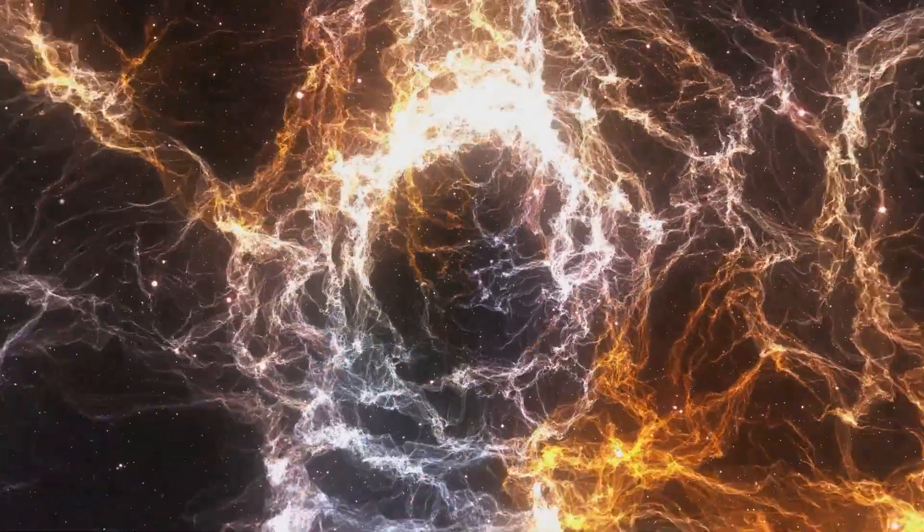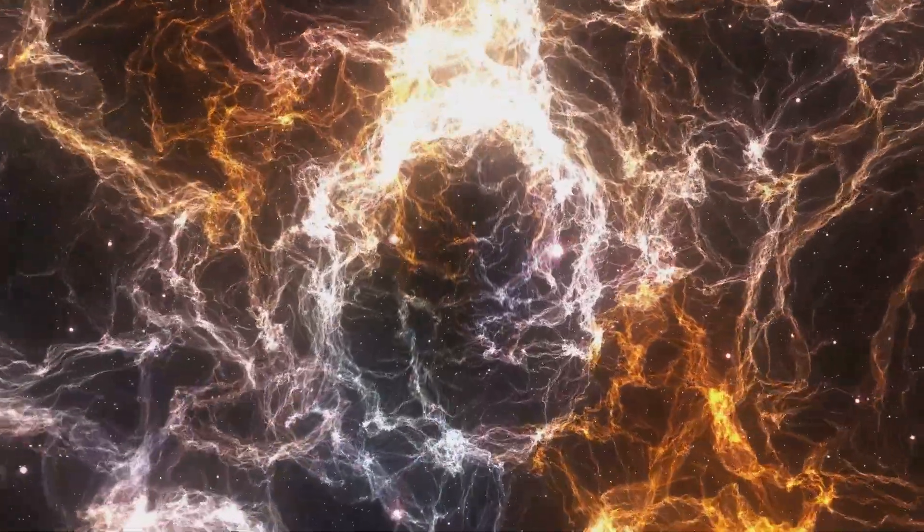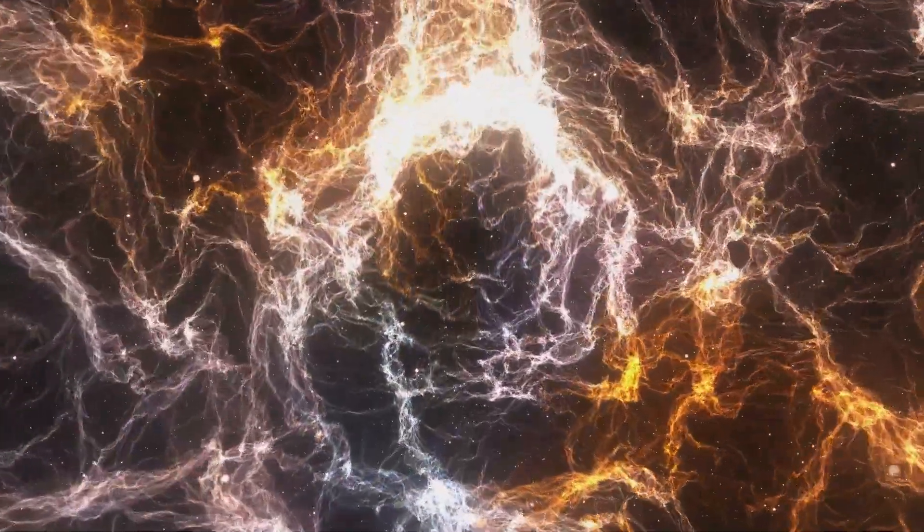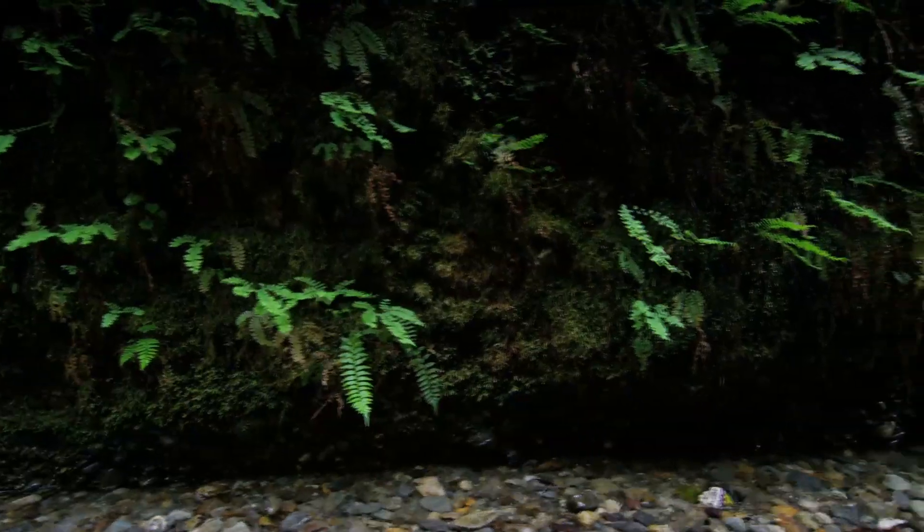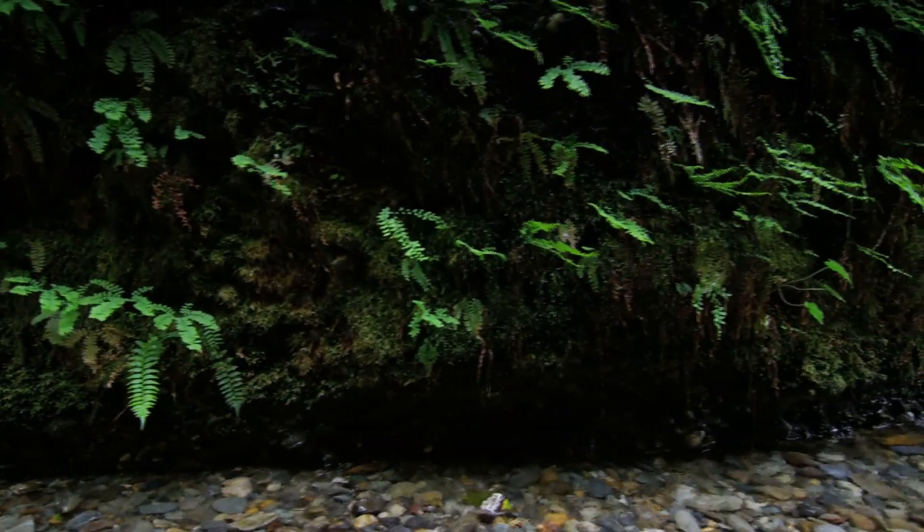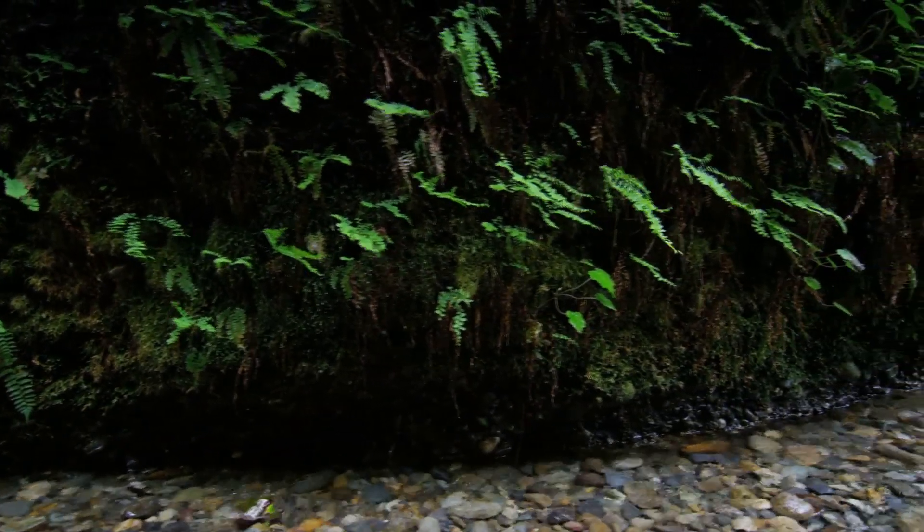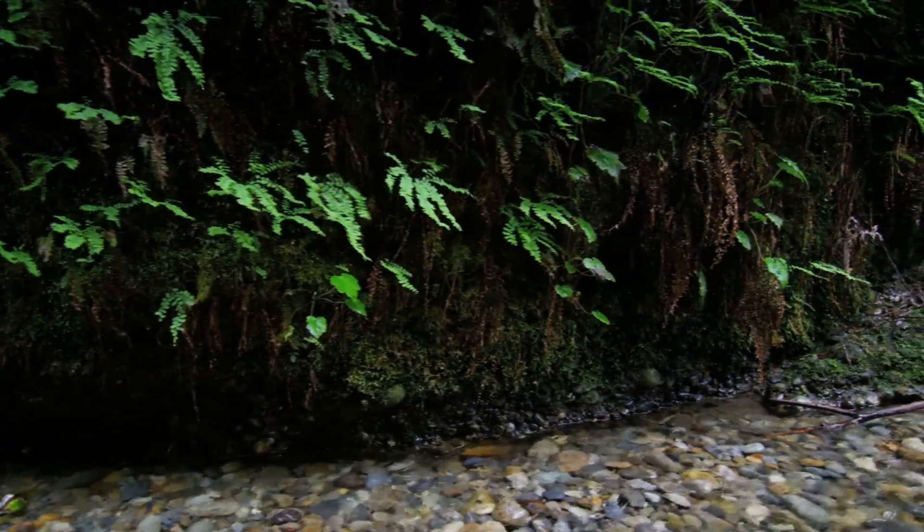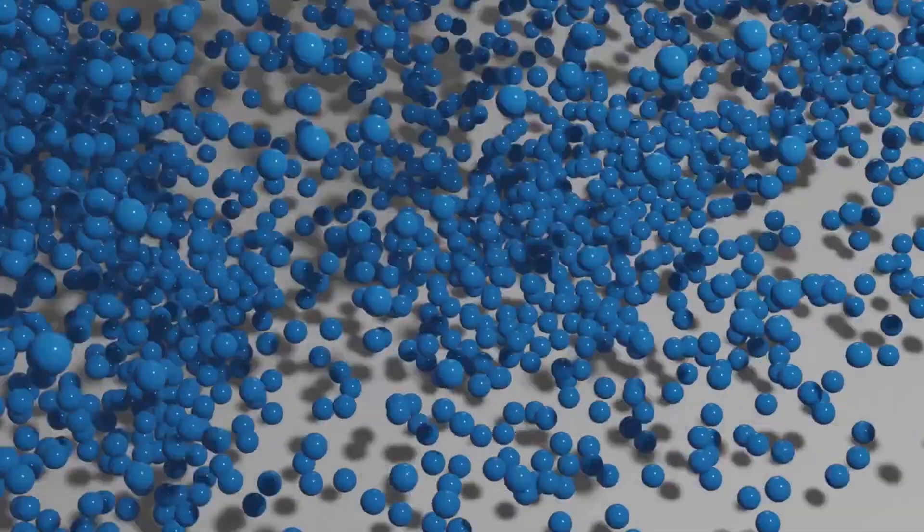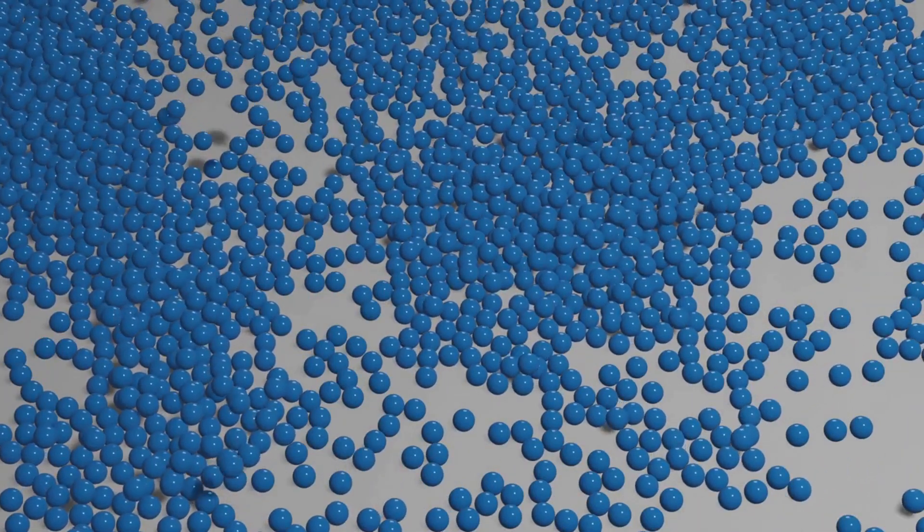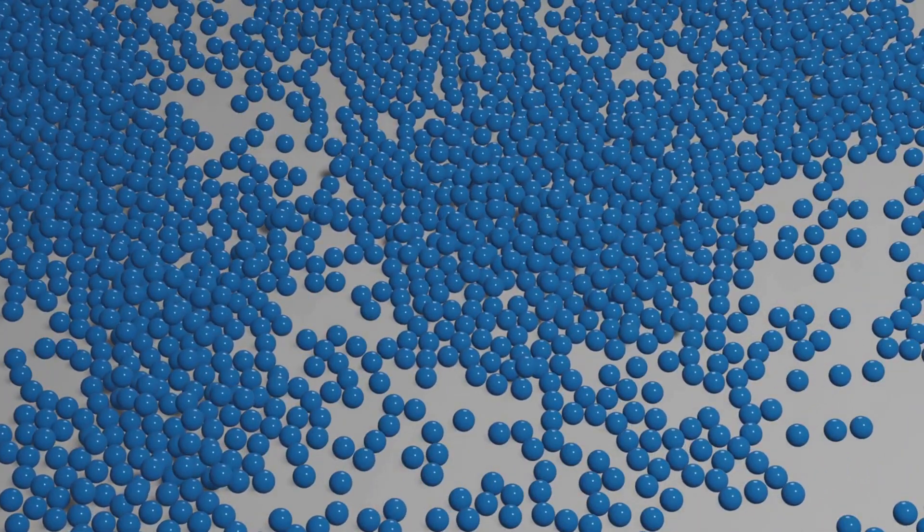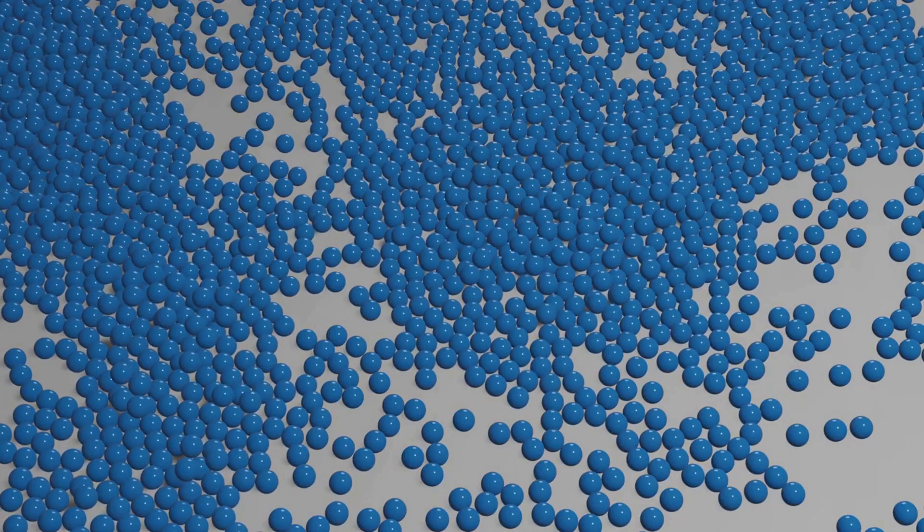By embracing the concept of dissipative structures, we gain a deeper appreciation for the intricate dance between order and chaos that shapes our world. This dance is evident in the natural world, where patterns emerge and dissolve, and in human society, where innovation and creativity often arise from the interplay of stability and change. Prigogine's work reminds us that complexity is not something to be feared but embraced, as it is the driving force behind the richness and diversity of life.